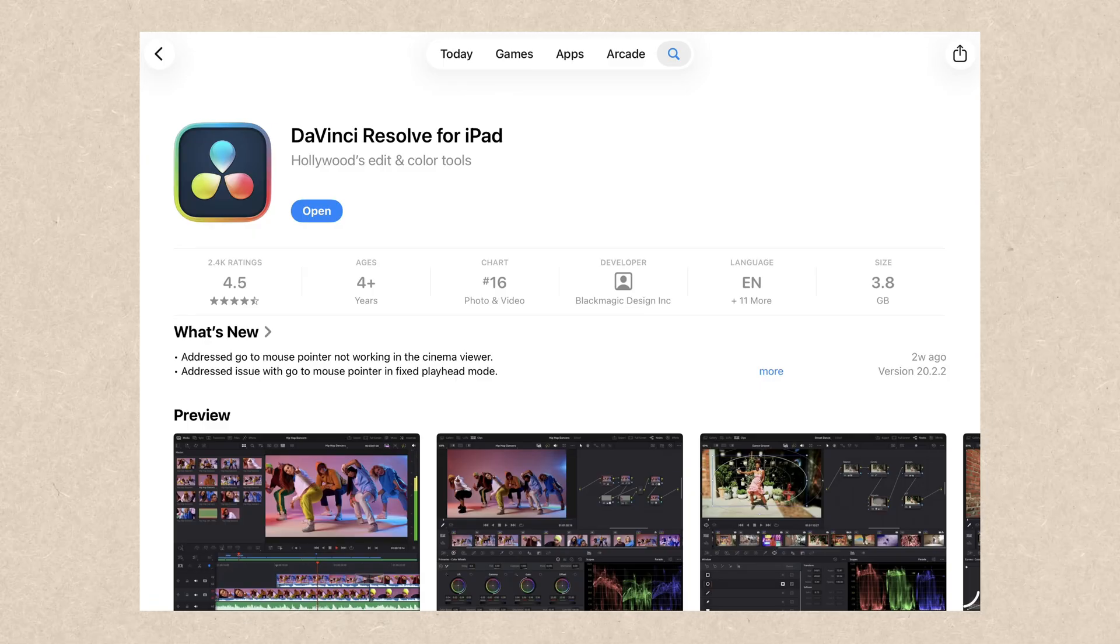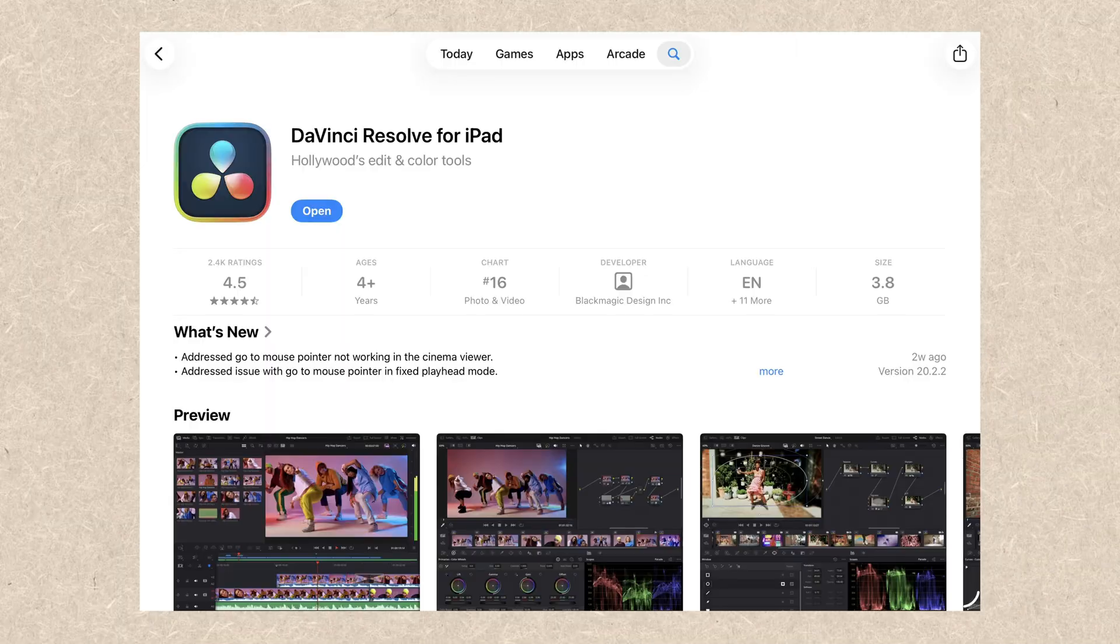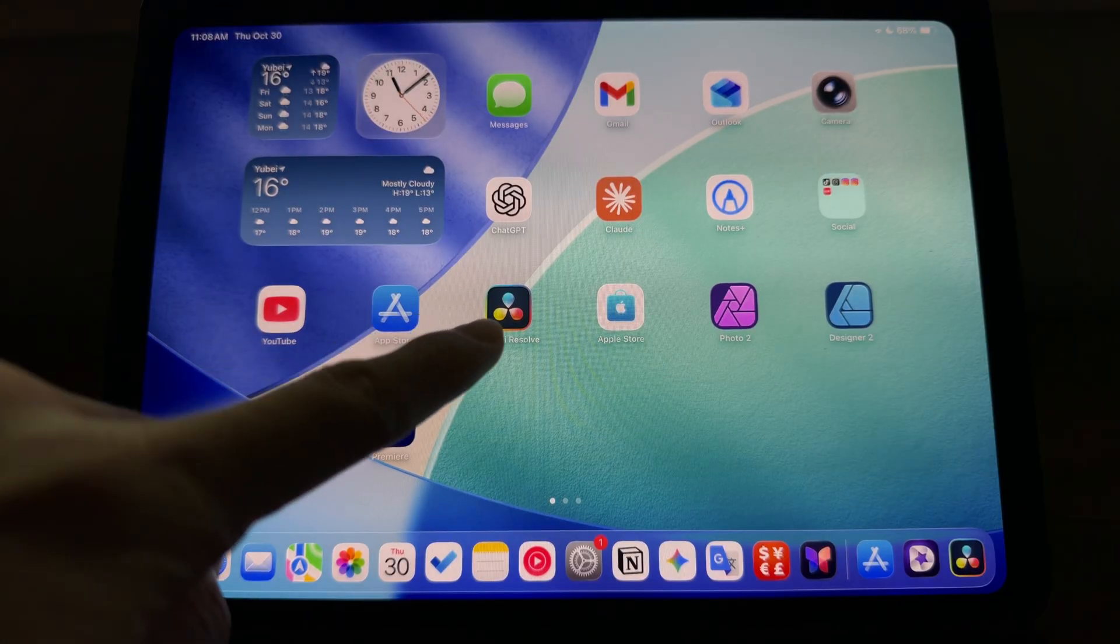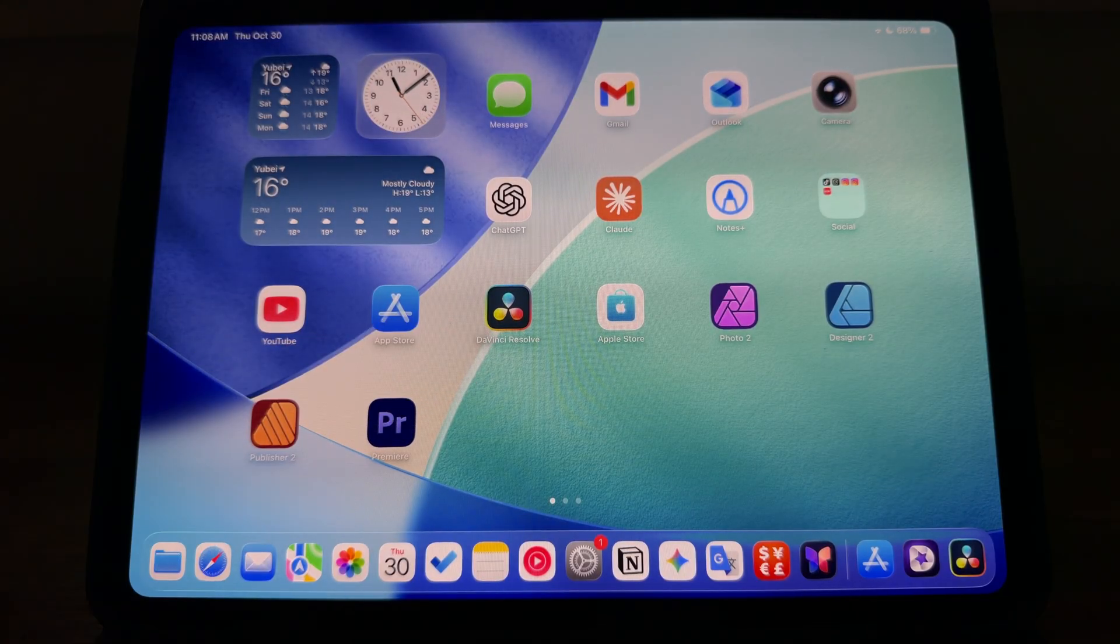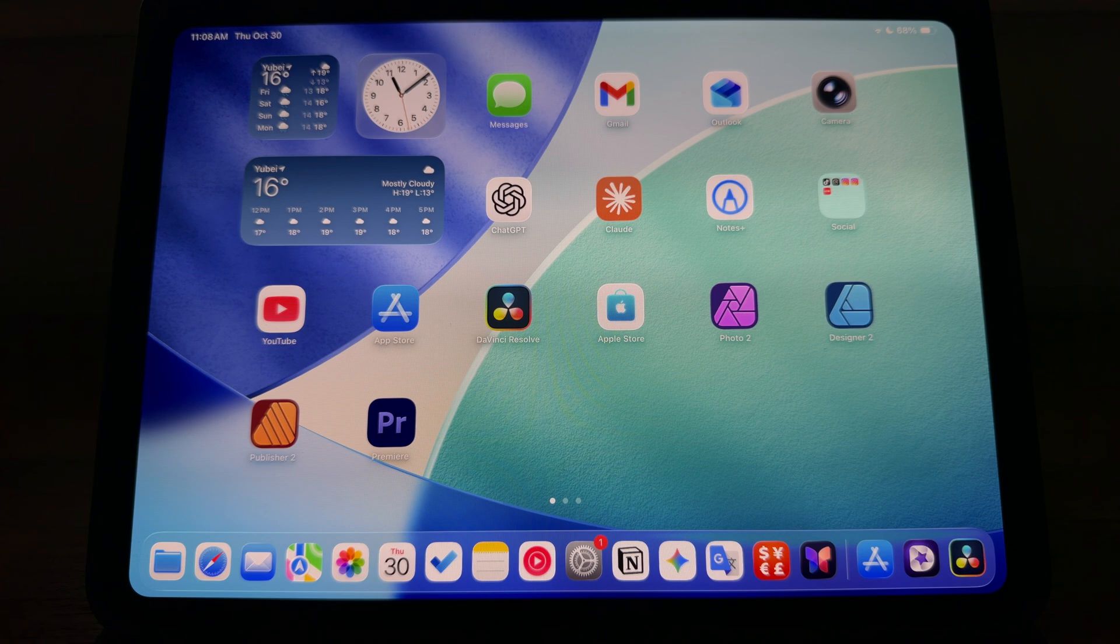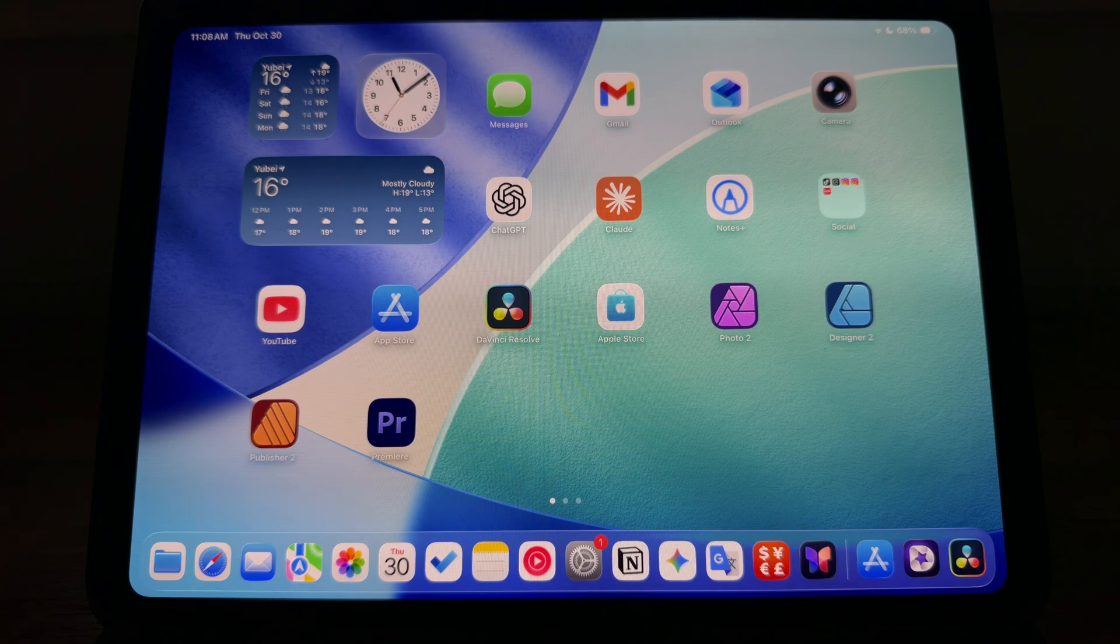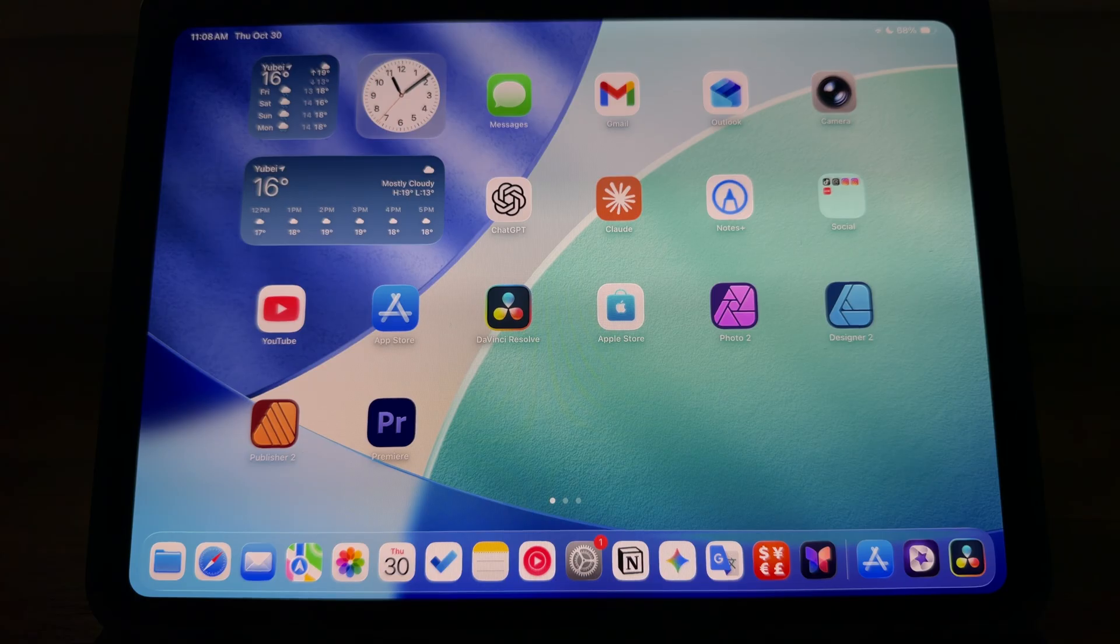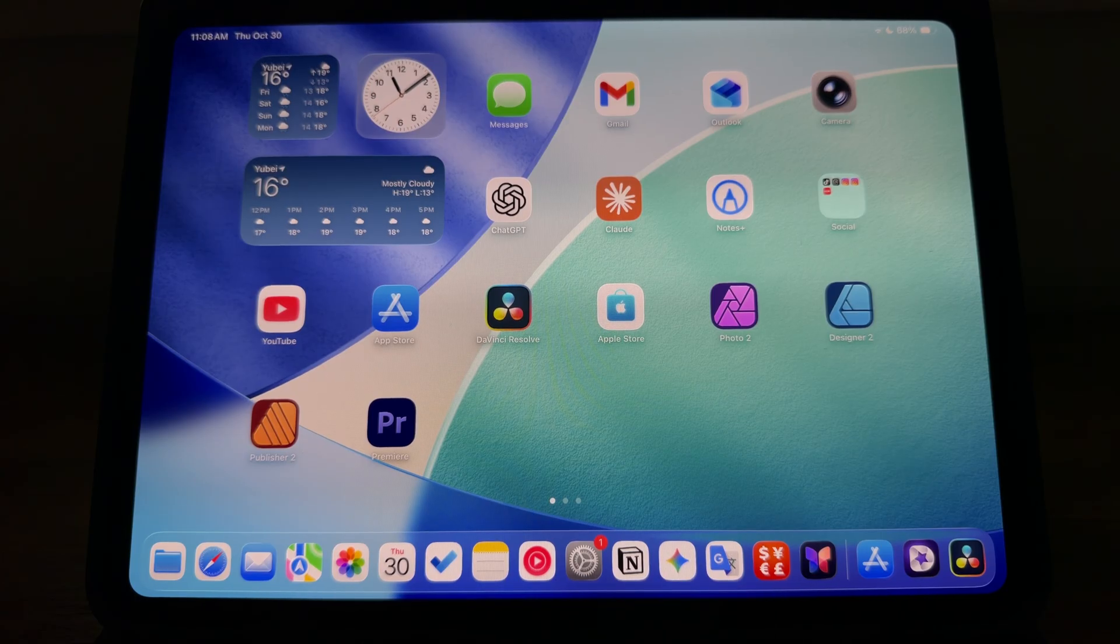After you get the app ready, the next thing we need to do is to transfer our Apple Log footage from the iPhone to the iPad. You can airdrop them here, and if they are pretty large, you can use an external drive.